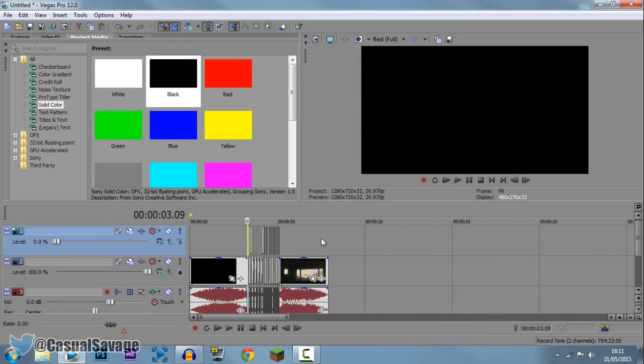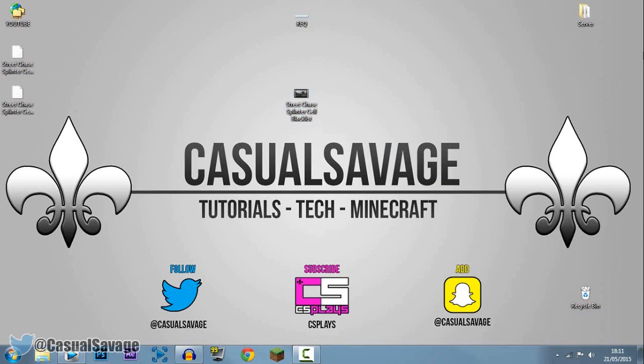So that is it. That is how you make cinematic black flashes. So yeah, that is it for this video. Hopefully it has helped you, and hopefully now you can go ahead and use this in your edit.